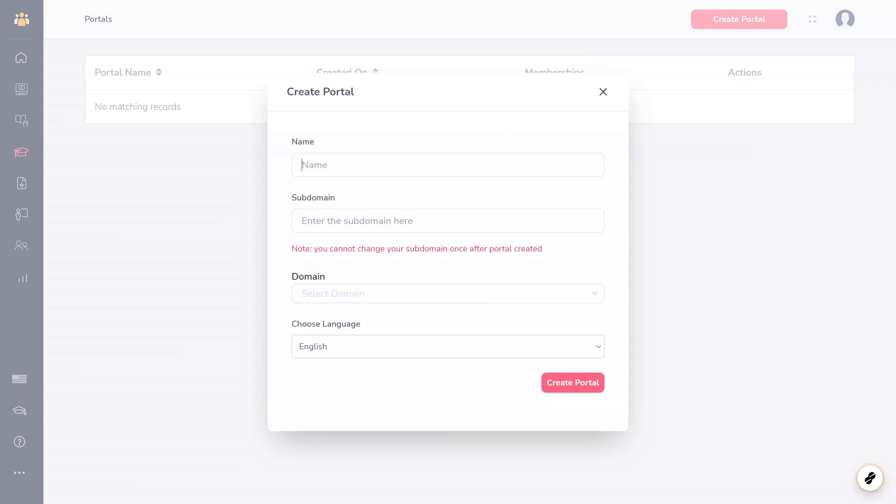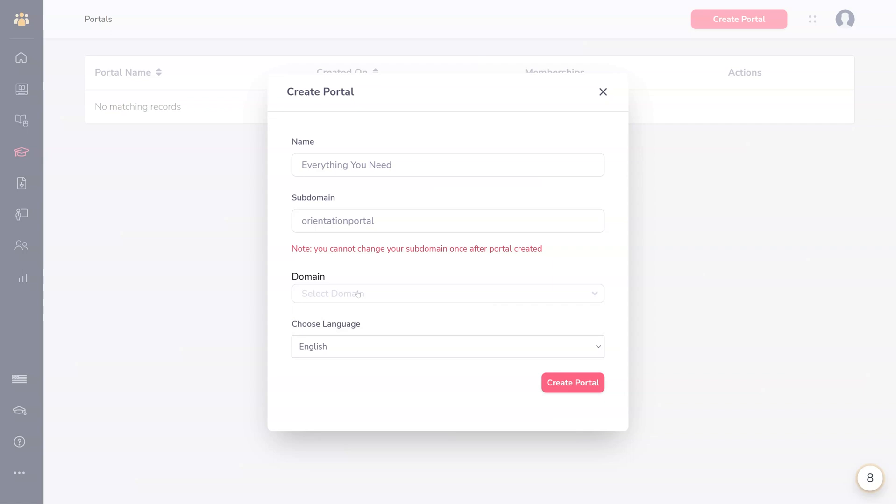You'll need to name it, create a subdomain, choose a domain to associate it with if you've added one for GrooveMember, and what language it will be displayed in.